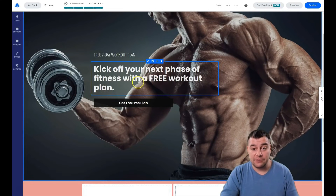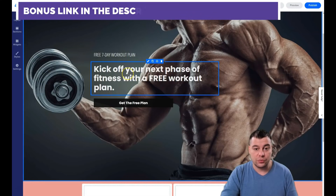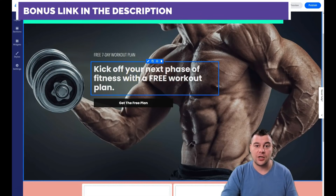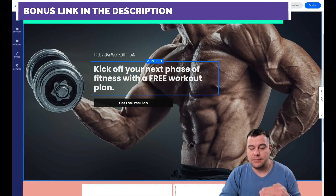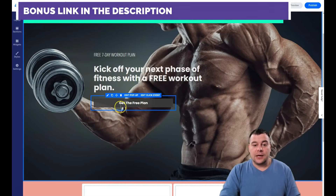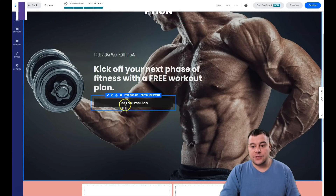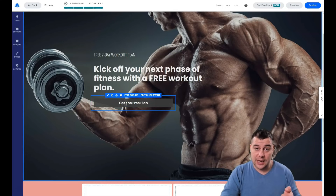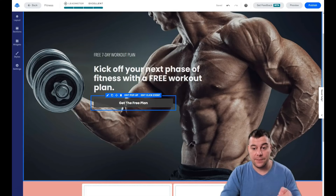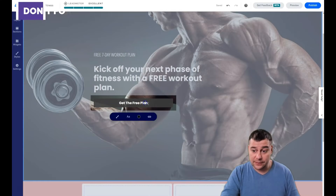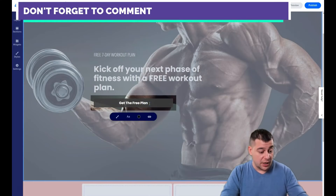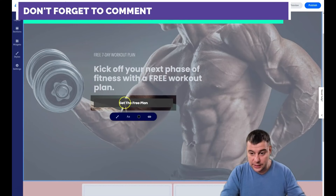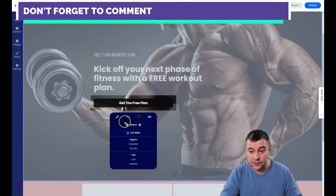When building your web page from scratch and choosing fonts, use two fonts and a maximum of three colors for one page. The main thing of this video is how to edit the button, because this is the most important part of any landing page — the button is how your visitor interacts with your page. The text, like 'Get the Free Plan,' can be changed easily here.